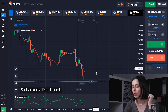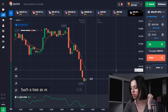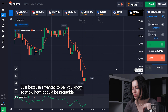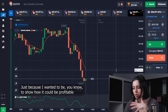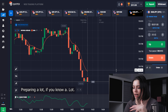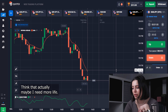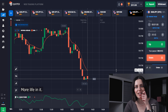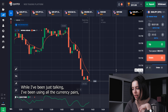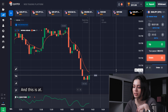So I didn't include losses or inconvenience because I wanted to show how it could be profitable if you are actually preparing a lot and know a lot. But out of all these comments, I think maybe you need more real life in it. So here's the strategy for today: I've been using all the currency pairs with Bearish Power and Moving Average — and this is it.